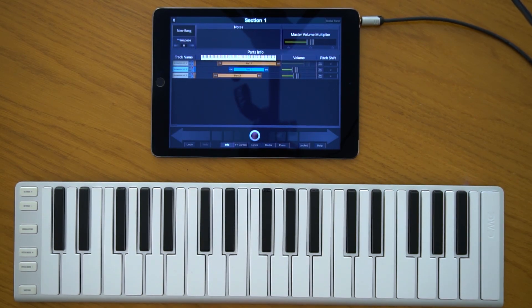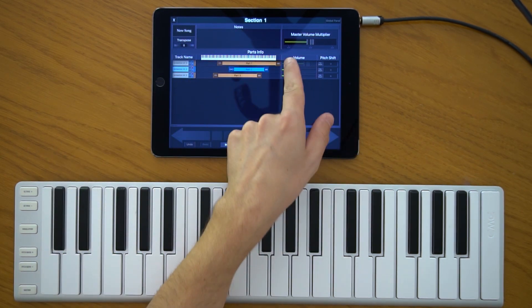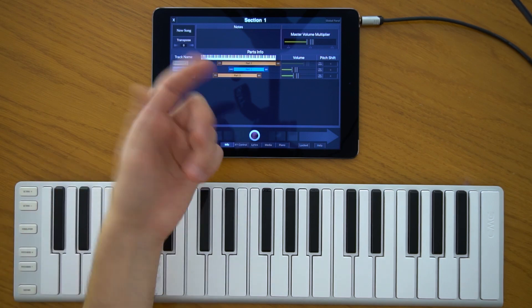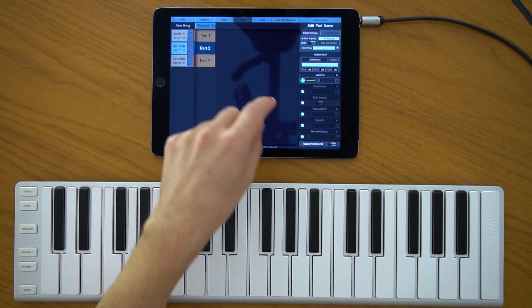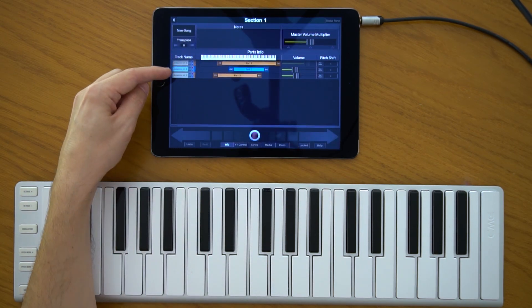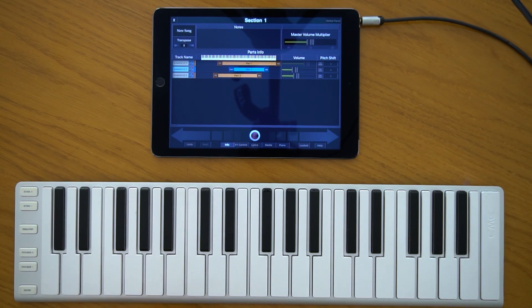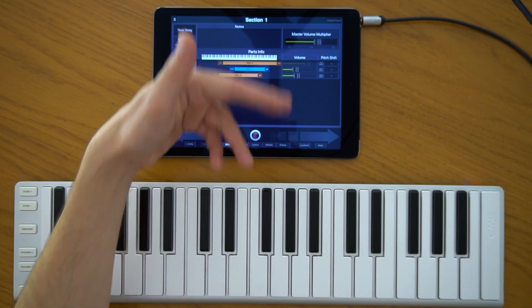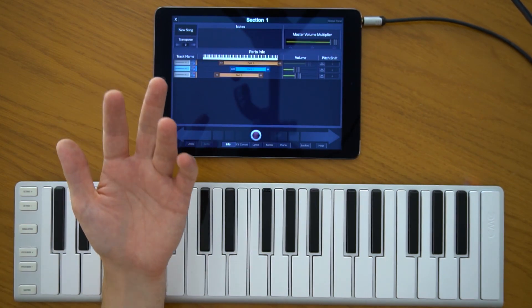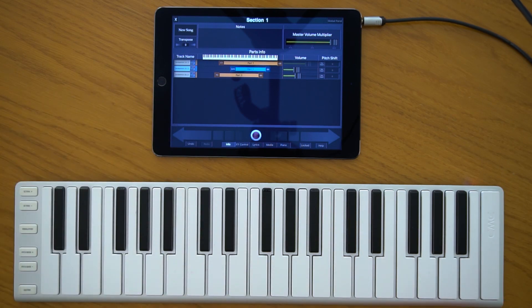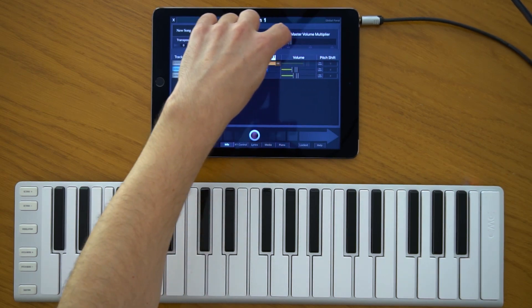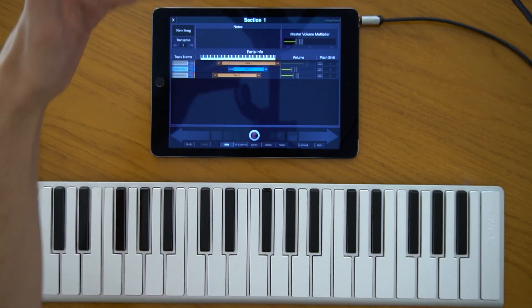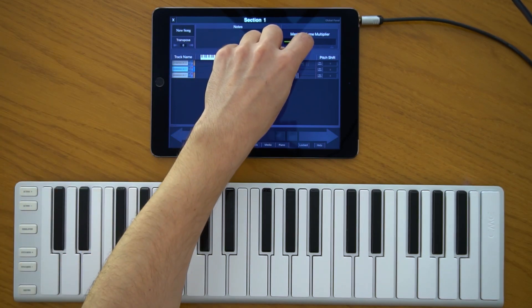The master volume multiplier ranges from 0 to 2. It is a multiplier applied to the volumes of all parts in the whole song. For example, if the volume is 47 on the second part and the master volume multiplier is 1, that part sends volume 47 to the appropriate synthesizer. If I increase the master volume multiplier, each of these values are multiplied up to 2 — they can actually be doubled, though they cannot go beyond 127. If I take it all the way down to 0, all volumes are muted. You can globally fade out all parts and all tracks using this slider.